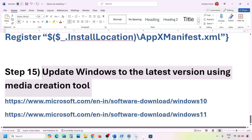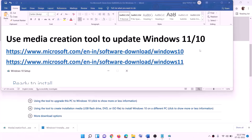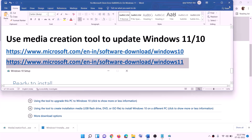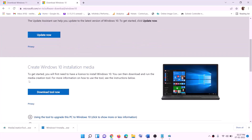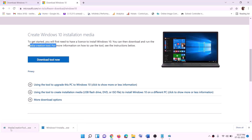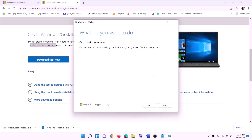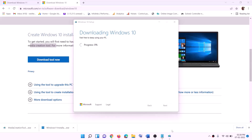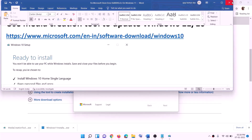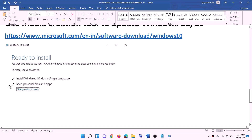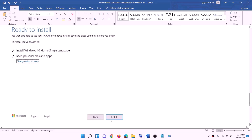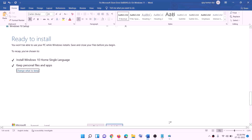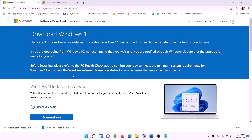If nothing is working, update Windows using Media Creation Tool. Links for Windows 10 and Windows 11 are provided in the description. For Windows 10, go to the website, download the Media Creation Tool, run the exe, click Accept, select Upgrade This PC Now, click Next, and let it download. Once complete, you will see a Ready to Install screen — the option to Keep Personal Files and Apps is checked by default, so you won't lose data. Click Install.